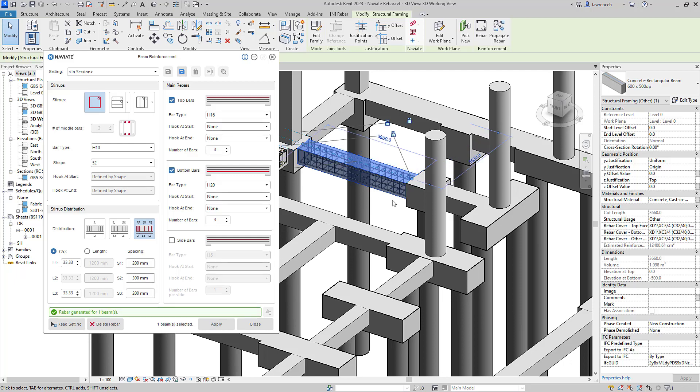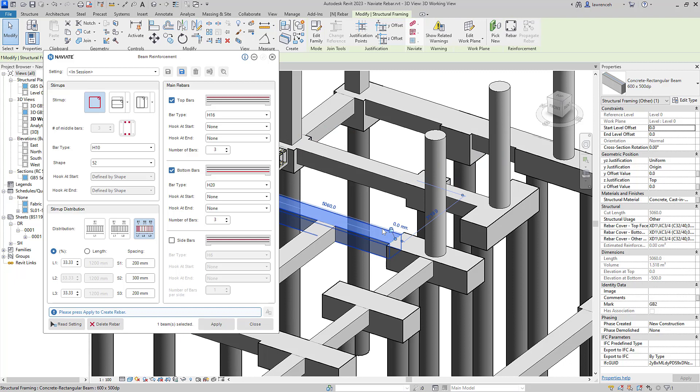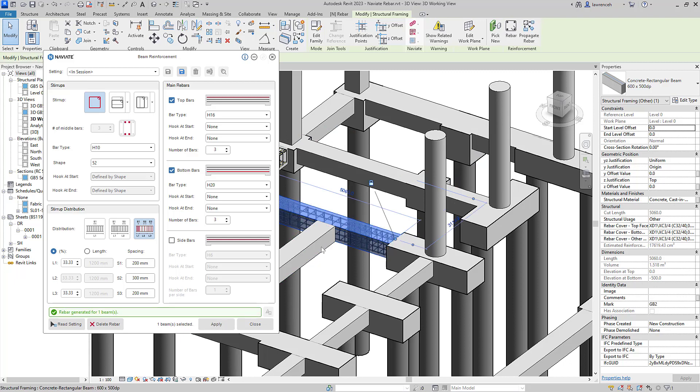I'll select Apply to apply that reinforcement to our selected beam. The beauty with our Modeless dialog is I can then directly select a similar type of beam and select Apply again. And of course, that reinforcement is then applied directly to that new selection set.